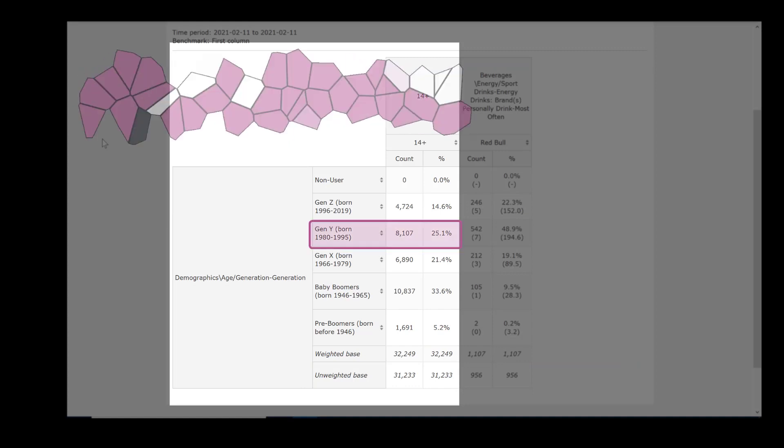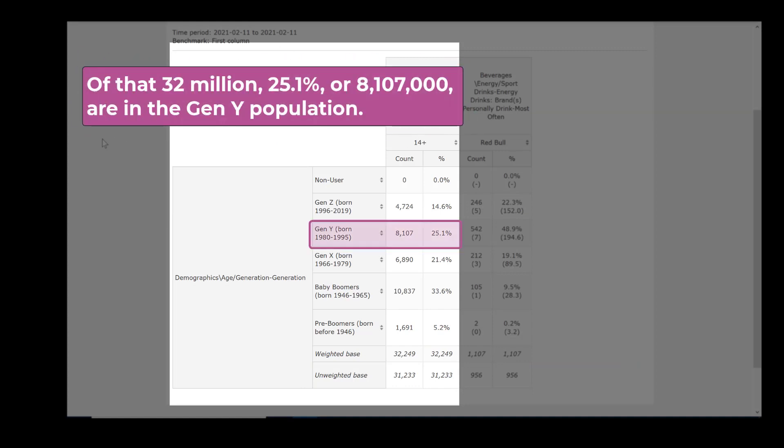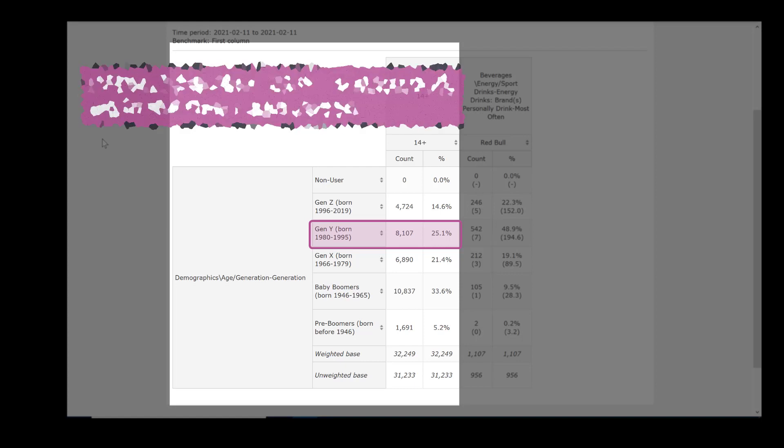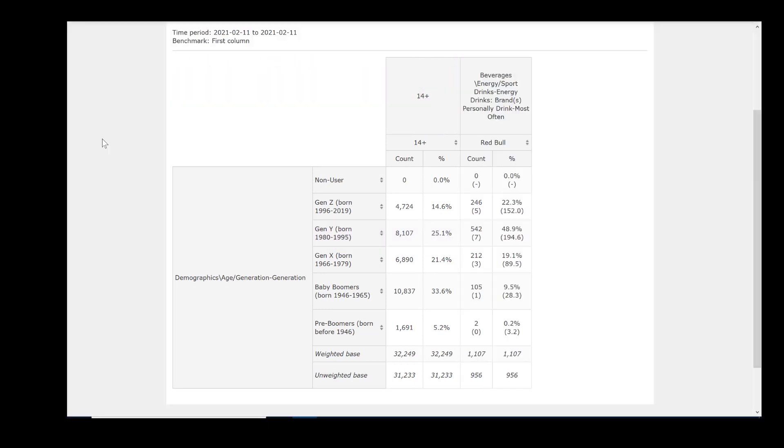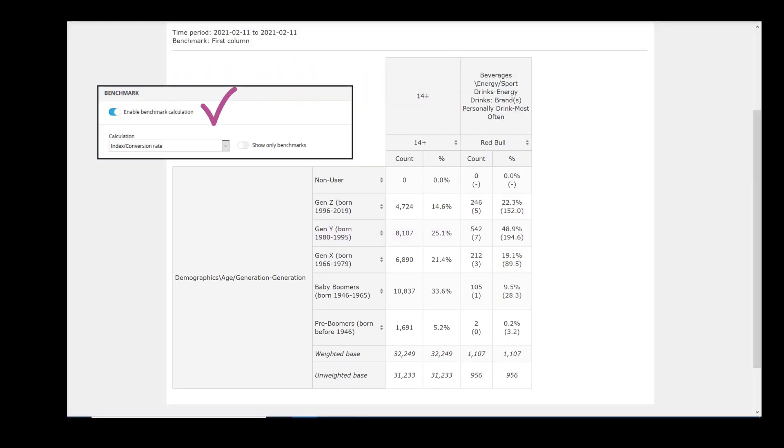Next we read that of the 32 million, 25.1% or 8,107,000 are in the Gen Y generation. Having enabled benchmarking, we can compare whether one generation is more or less likely than another to drink Red Bull.